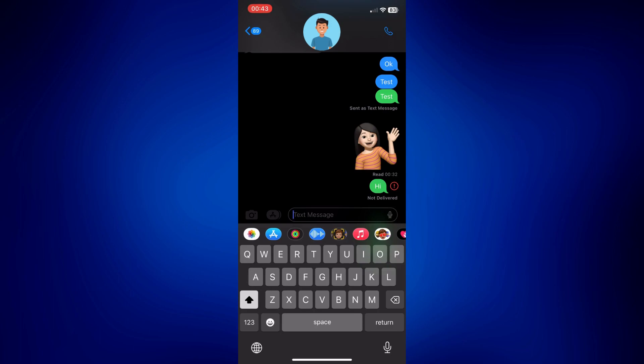Now, as you can see, the iMessage is actually represented with blue chat bubbles, like the first two chat bubbles on my screen right now. And then text messages are the green ones.